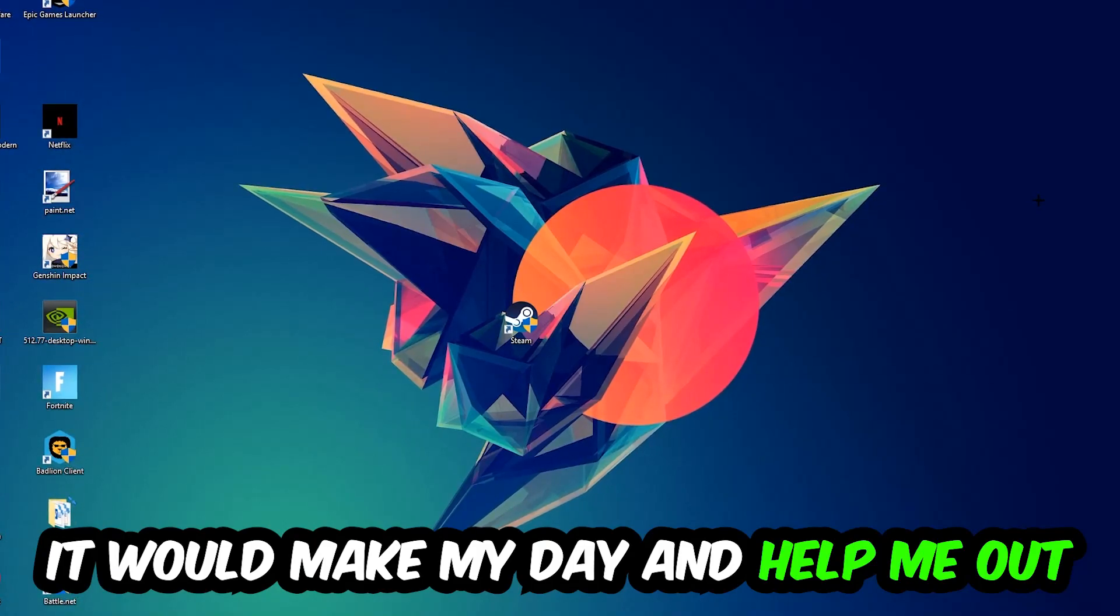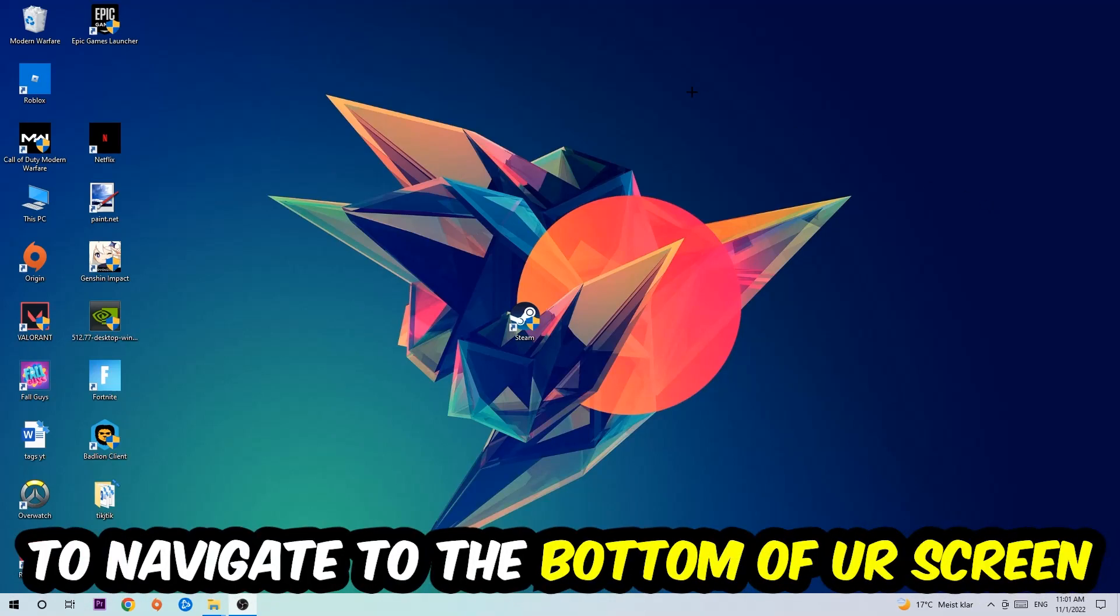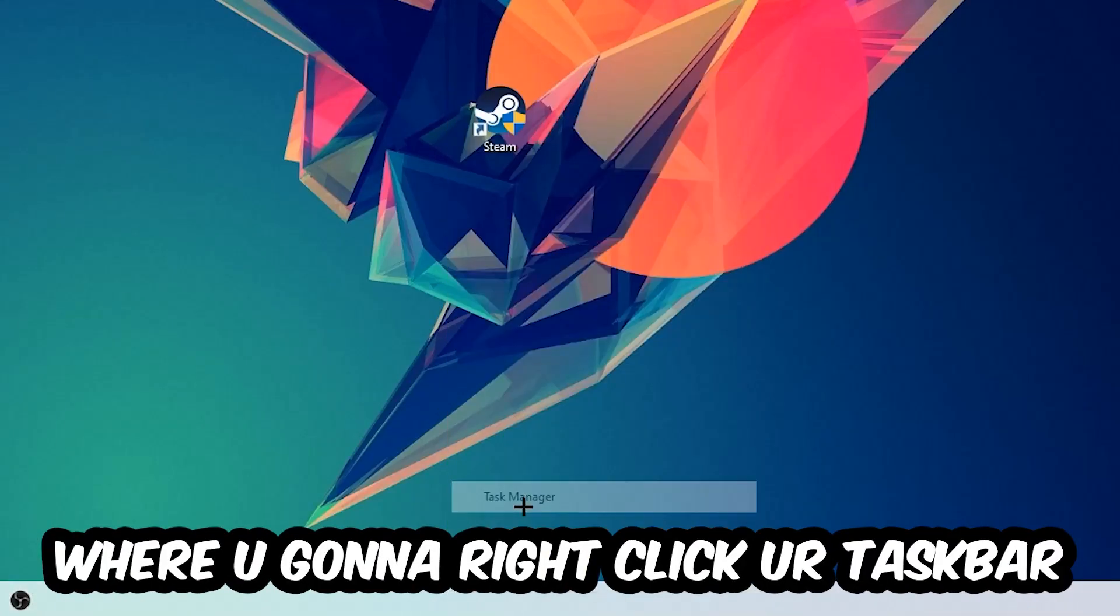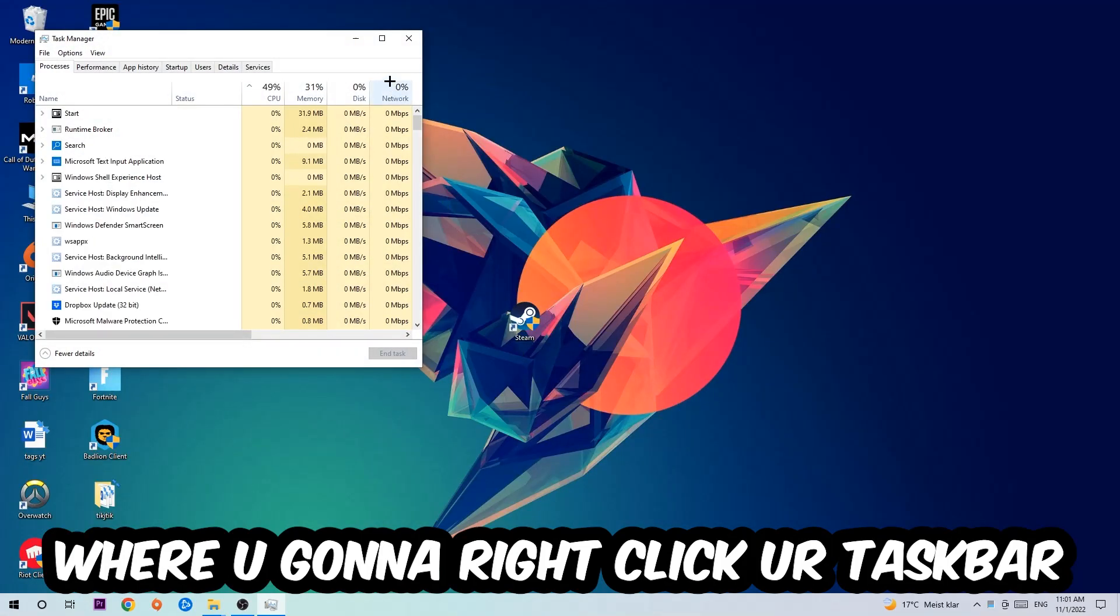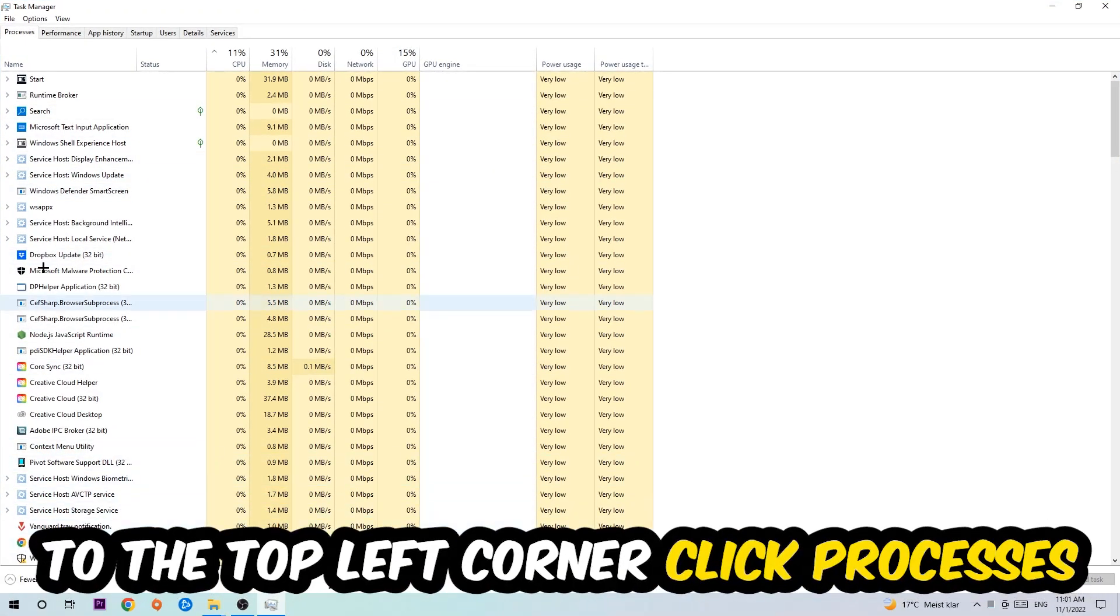So the first step I would recommend doing for everybody is to navigate to the very bottom of your screen where you're going to right-click your taskbar and open up your Task Manager. The next step is to navigate to the top left corner of your screen, clicking onto Processes.